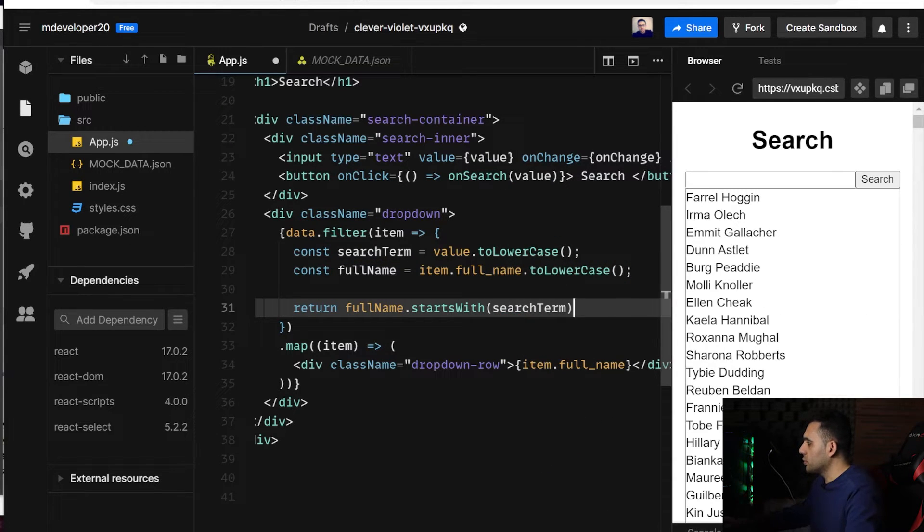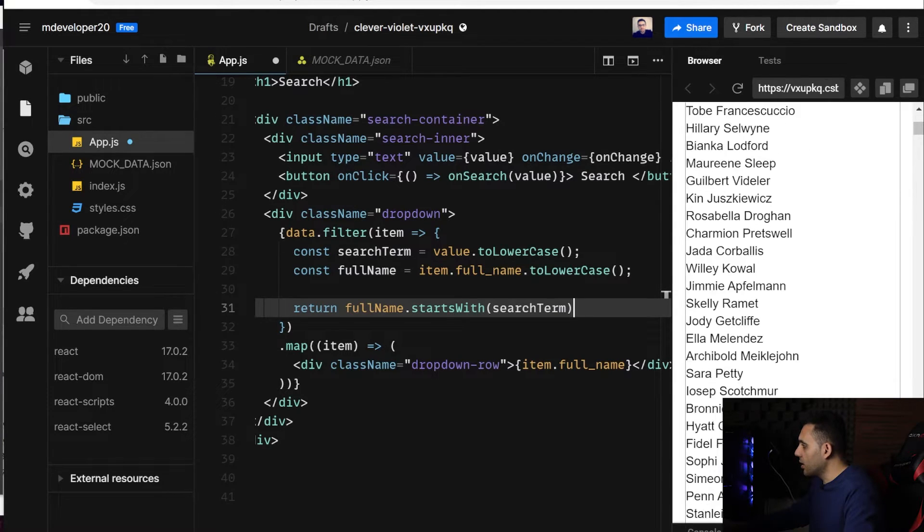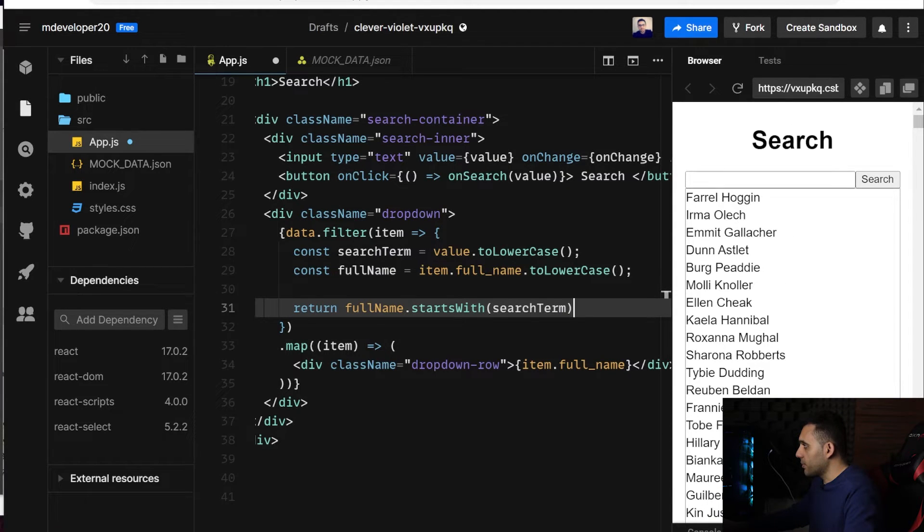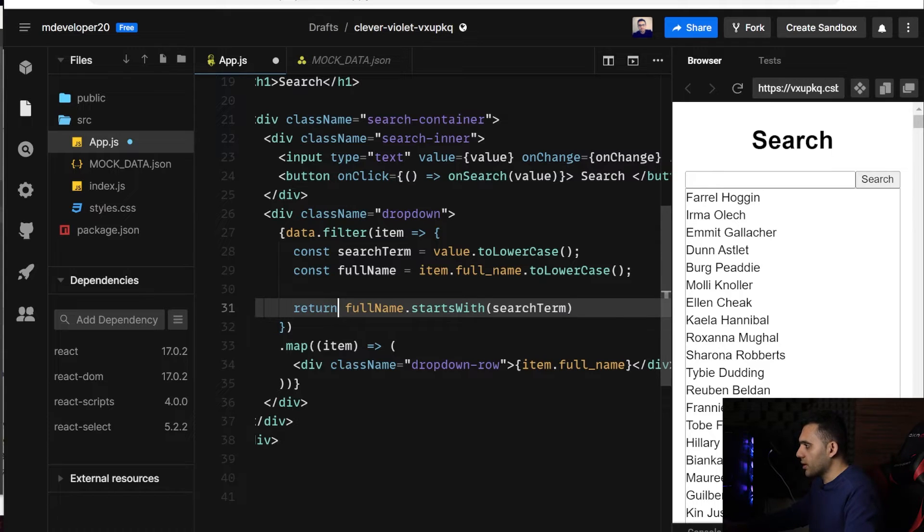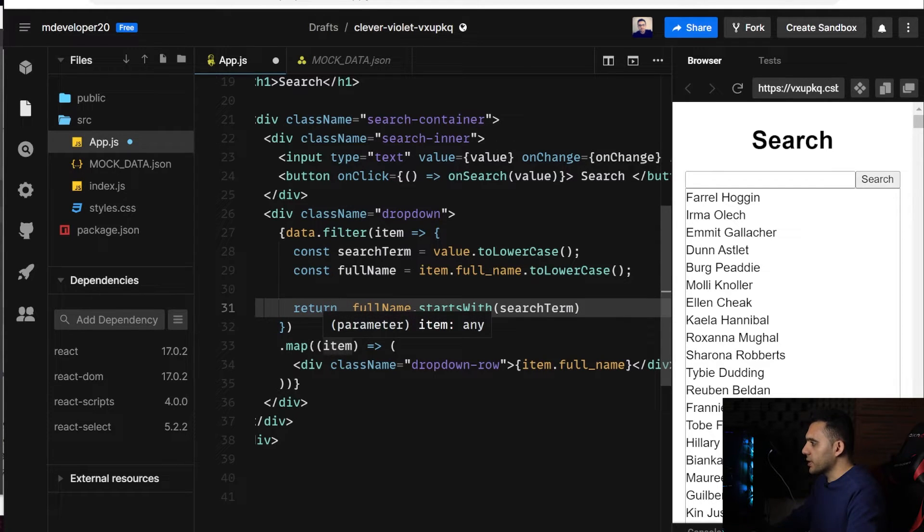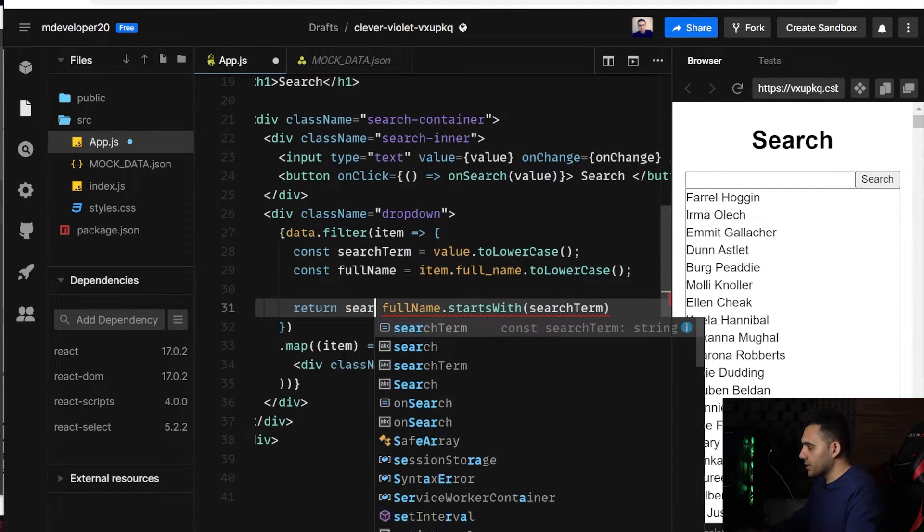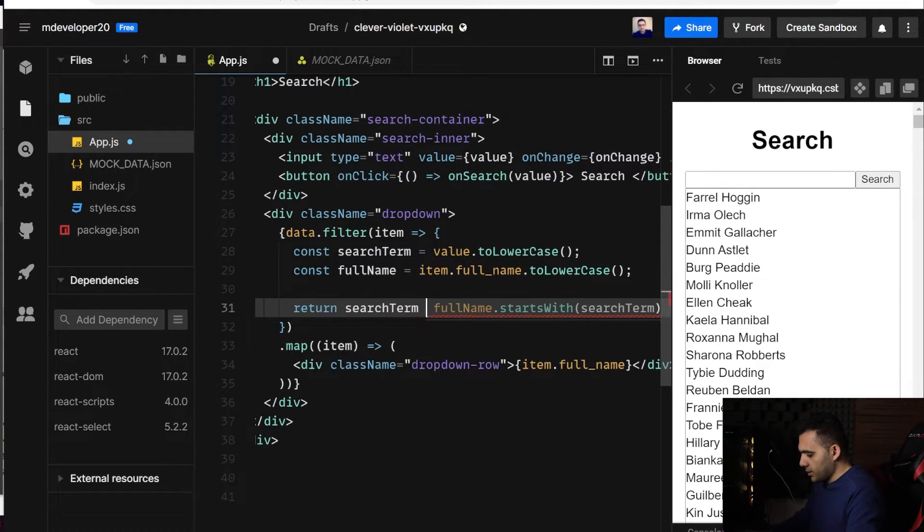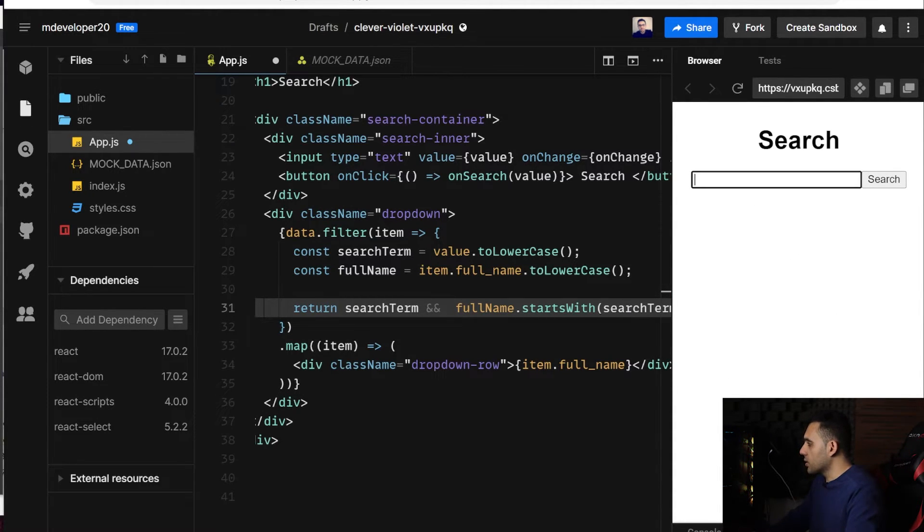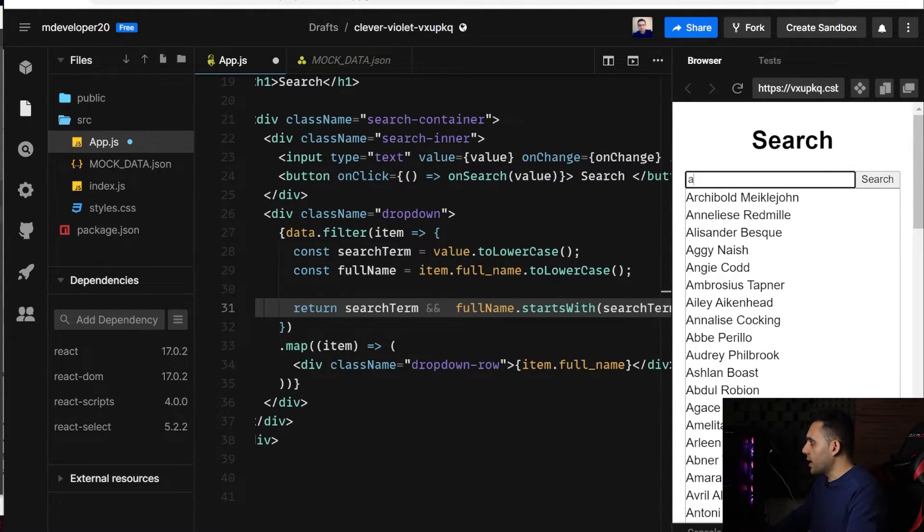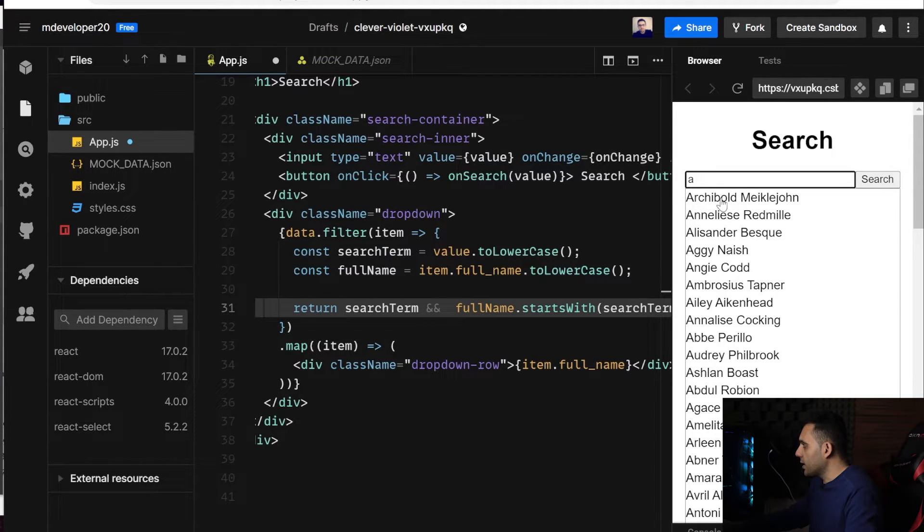So as you can see, I have all the items here because the search term is empty. So I should check also if the search term exists. Yeah, it's not here also. So for example, A, and if I click on it,